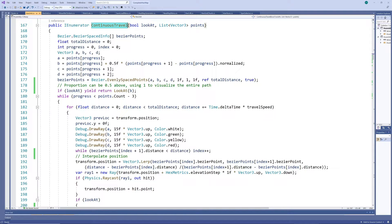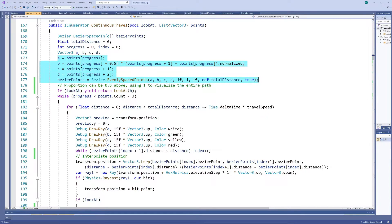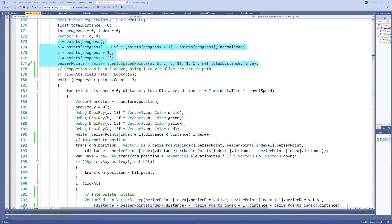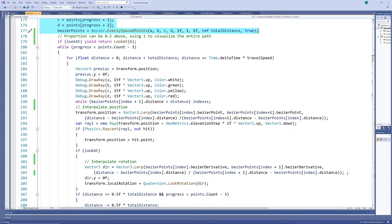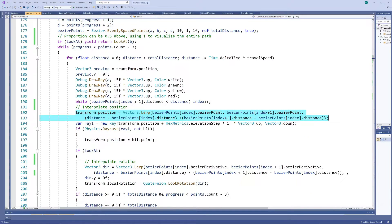Now, in our continuous travel method, which adapts our original hex-spaced travel method, we calculate the evenly spaced points of the first Bezier curve, then start walking along it.